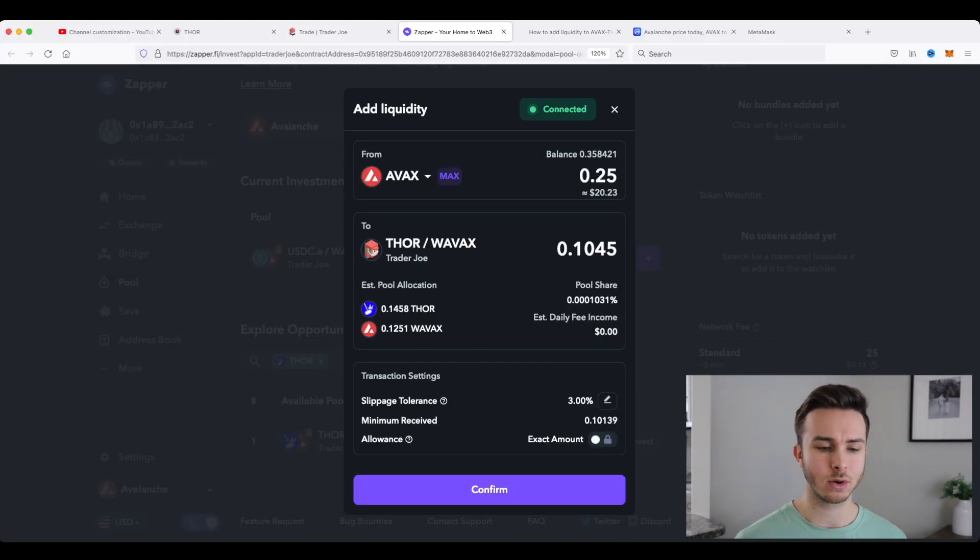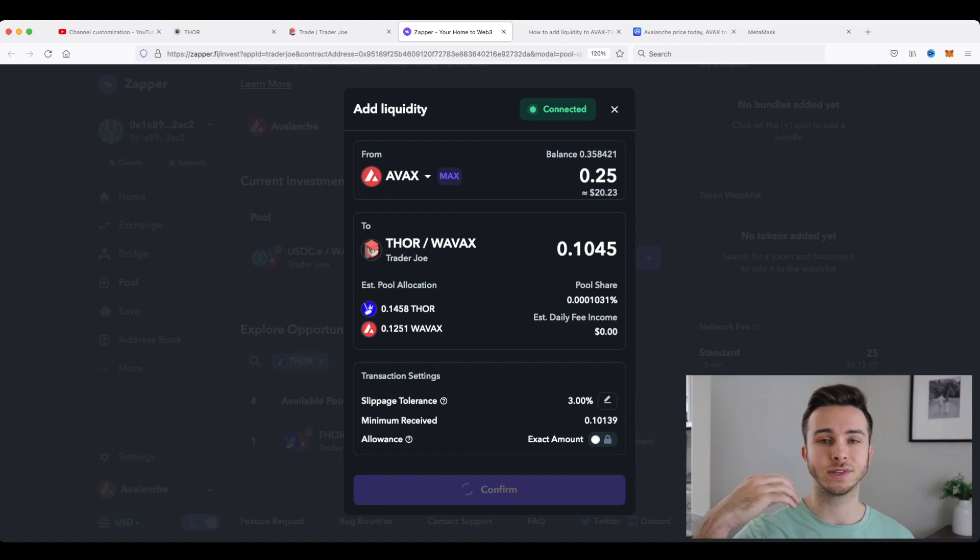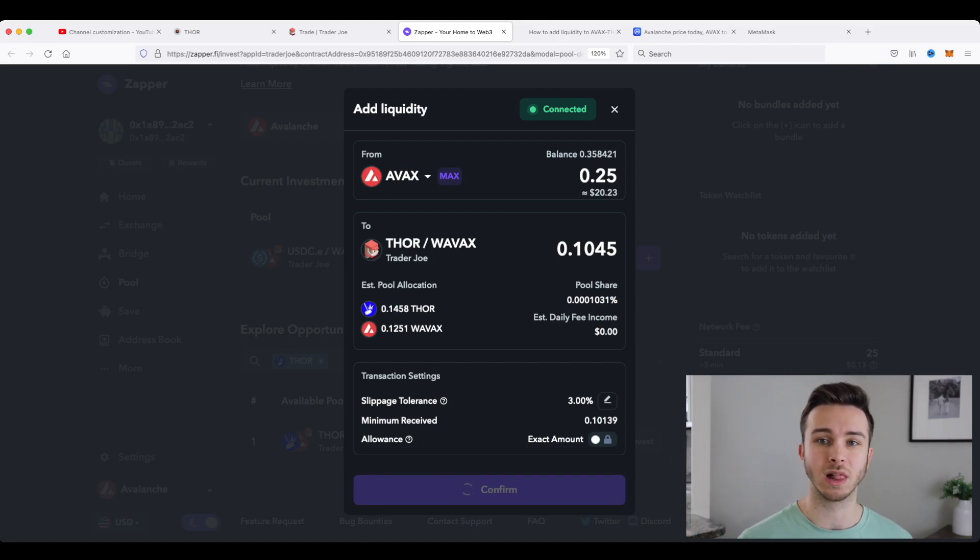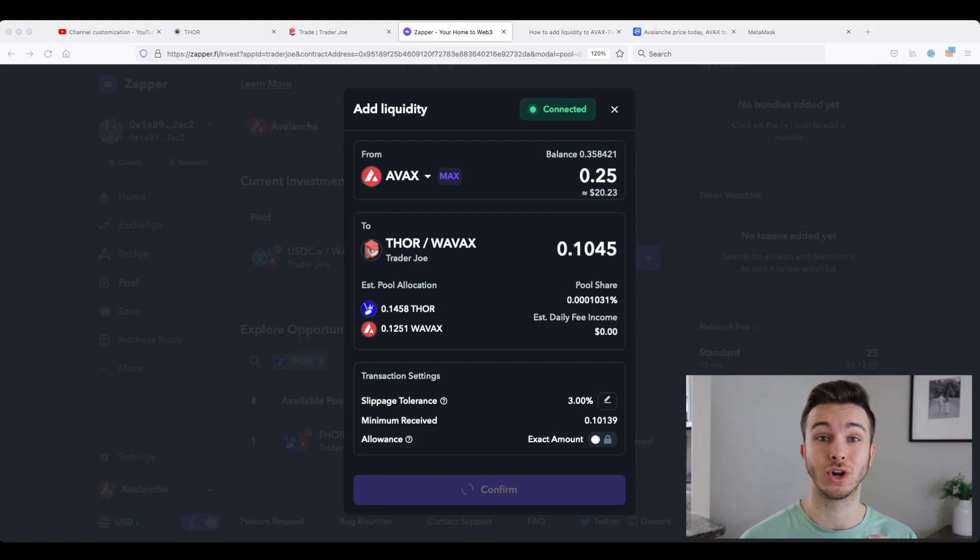And it's as easy as coming down here, click and confirm, and then you'll see a pop-up in your MetaMask wallet for you to confirm that transaction.